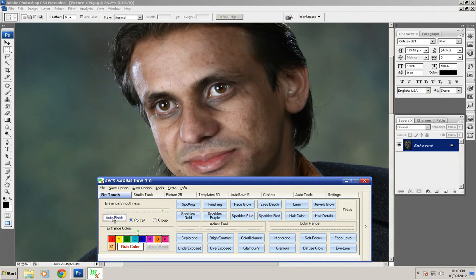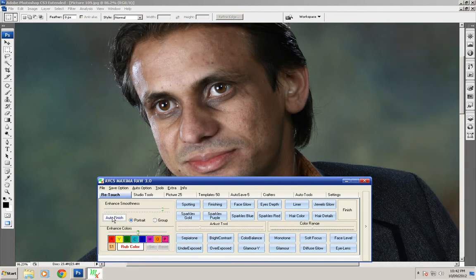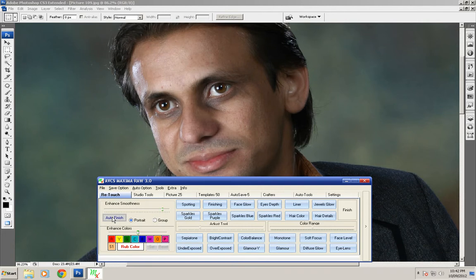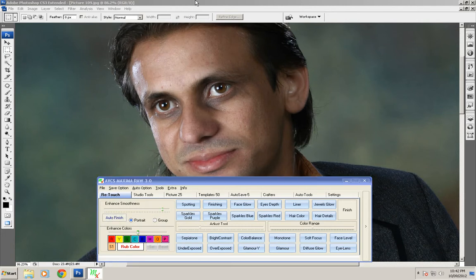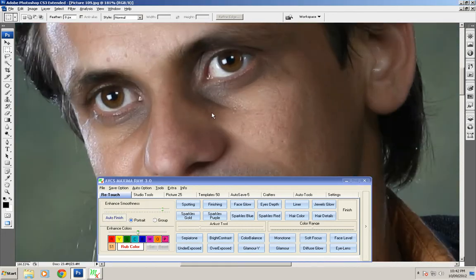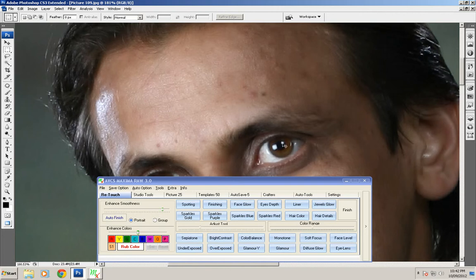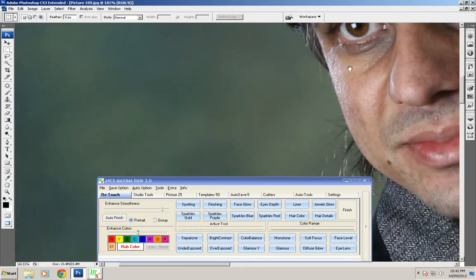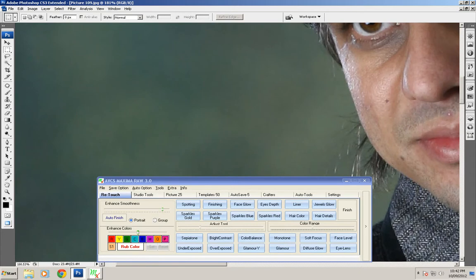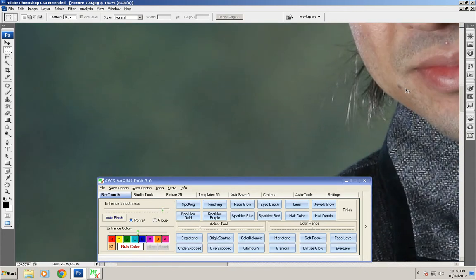This tool is basically based on portraiture so you should have portraiture installed in your system. You can download the trial version of portraiture from the website and you can see automatic skin retouching is going on.